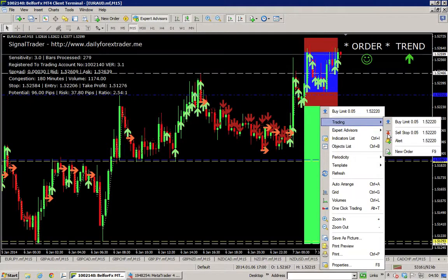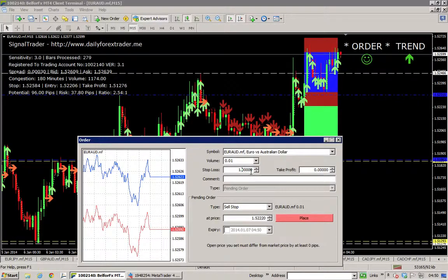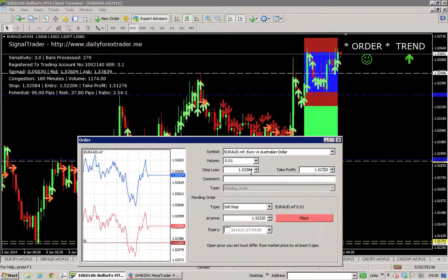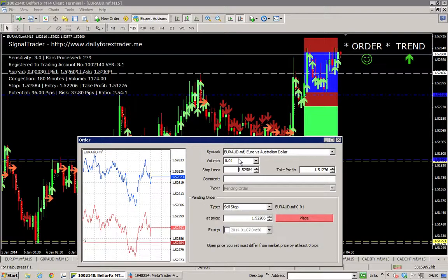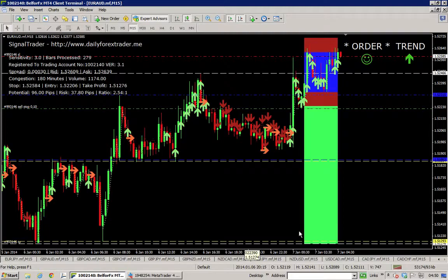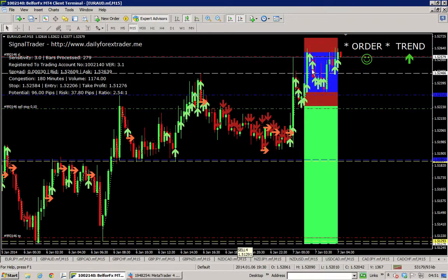I'll just right-click the chart, trading, sell stop. Signal Trader tells me exactly where to put the money. Stop loss will be 1.52584, TP will be 1.51276, entry is 1.52206. Now what I'm gonna do here is put in a bigger lot on this, because it's quite a good time to trade - we'll be entering the European session shortly. So Euro-Australian dollar placed. That's looking for a reversal into this space here, which will probably happen. We've got loads of congestion there, quite a lot of risk, 37 pips risk, but look at the profit - 96 pips.